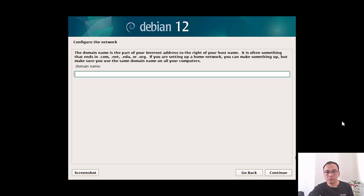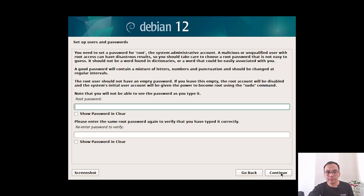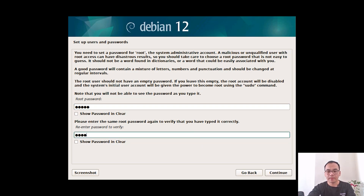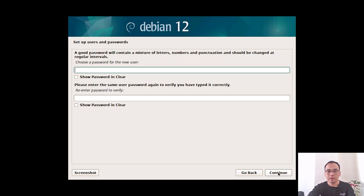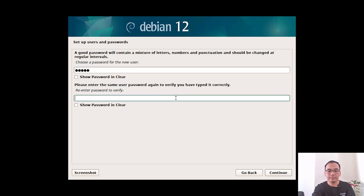Continue through the network configuration steps. Enter the root password and confirm your password. Enter a name for the new user and continue. Then choose a password for the new user and confirm it. Continue.